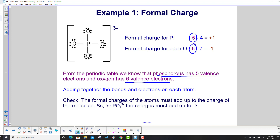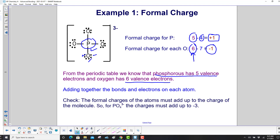Now we add together the bonds and electrons on each atom. Phosphorus has 4 bonds, so we subtract that from 5 and get plus 1 for a formal charge. Each oxygen has a valence of 6 and 7 electrons in the Lewis structure, so the formal charge for each oxygen is minus 1.